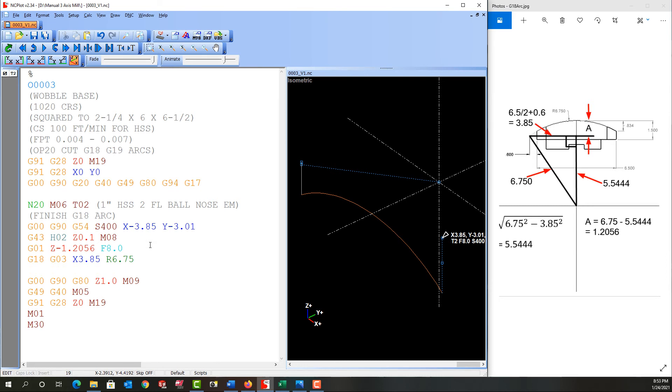So next I'll switch to incremental mode and G01. And I'll tell it to move the Y 25 thou. This will be my step over, which determines my scallop heights. 25 thou may be too much. It may not. I'll have to see a little later.